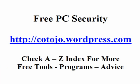So I hope this has helped you a little bit and you understand a bit more about how it works. Check out the post on my blog at Free PC Security, which is cotojo.wordpress.com. Please check out the program.